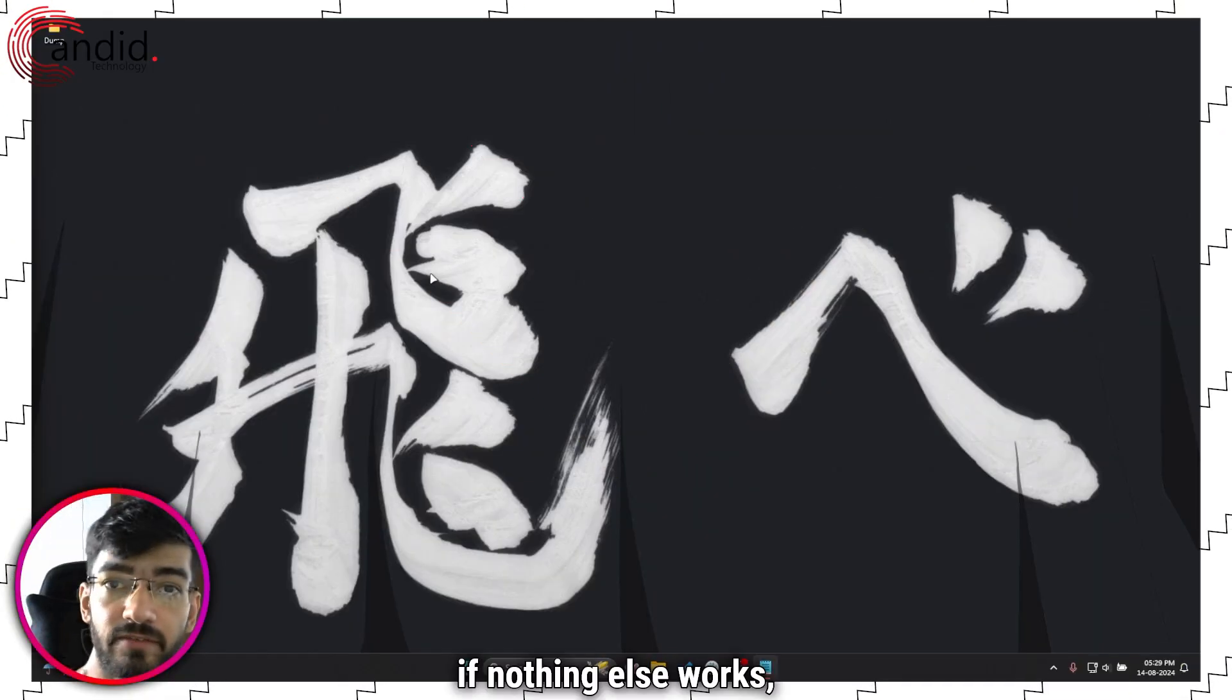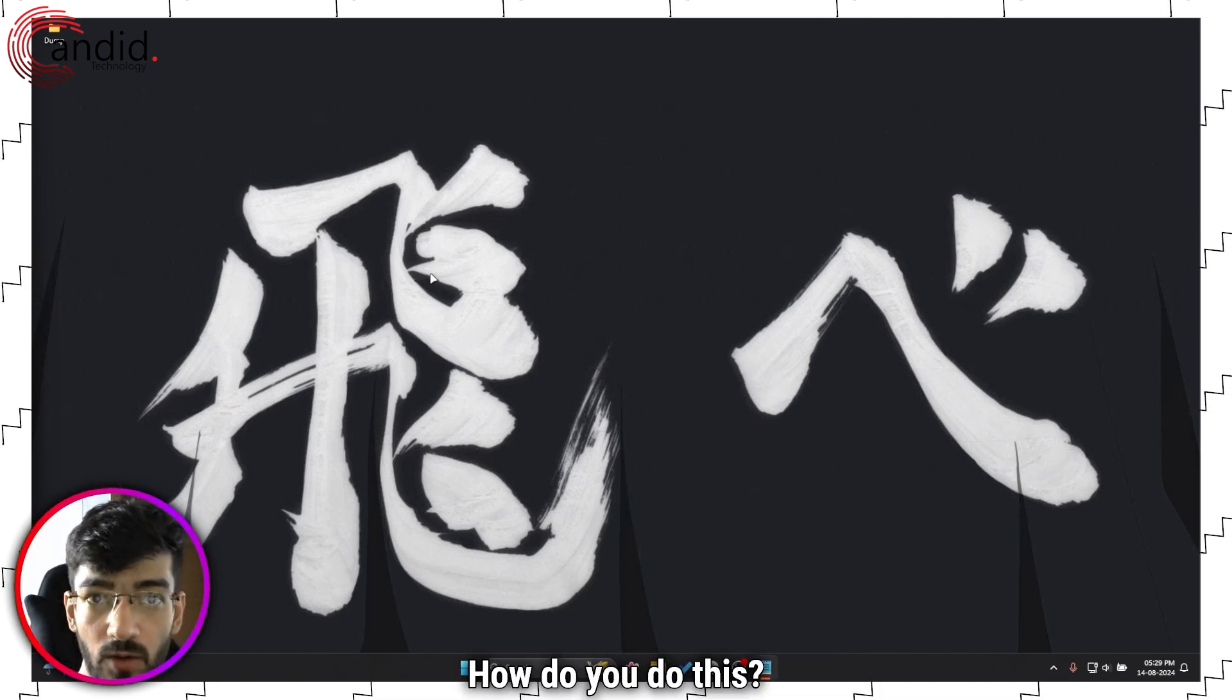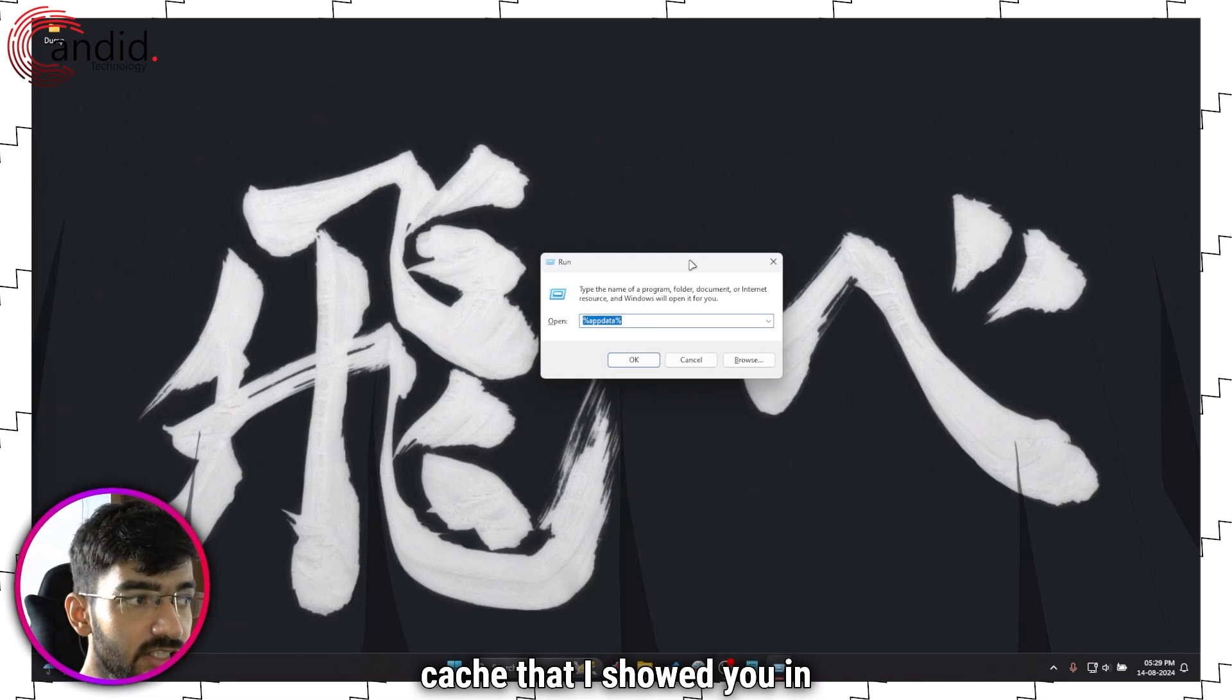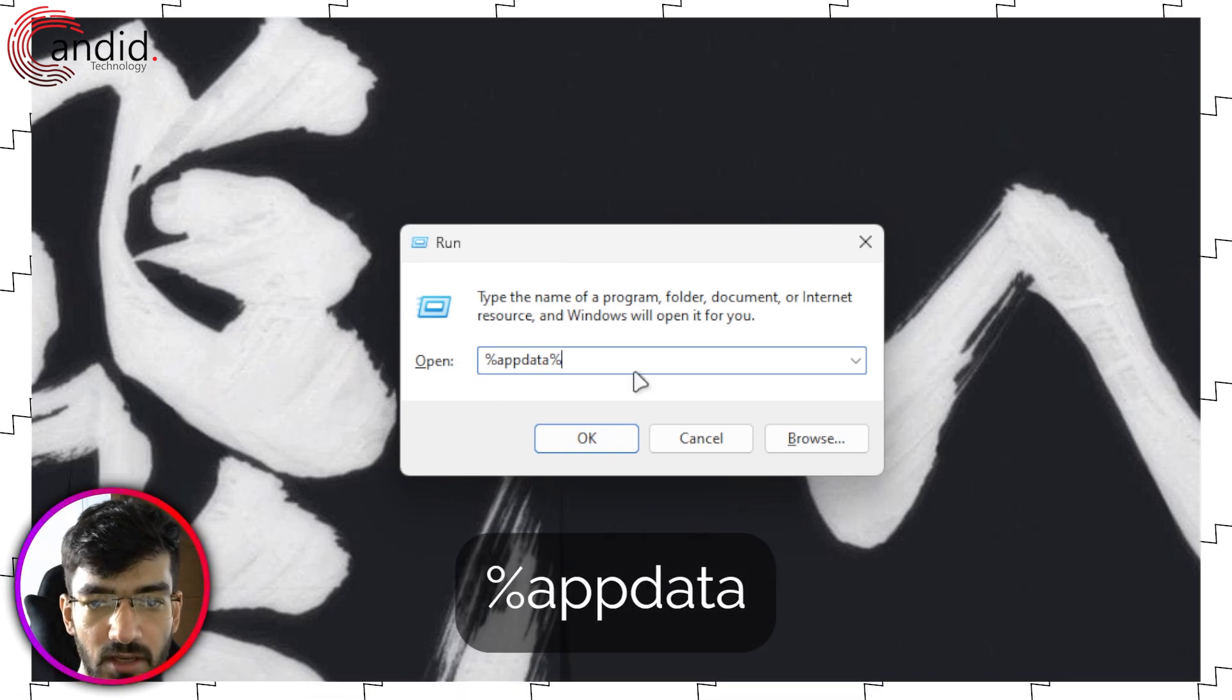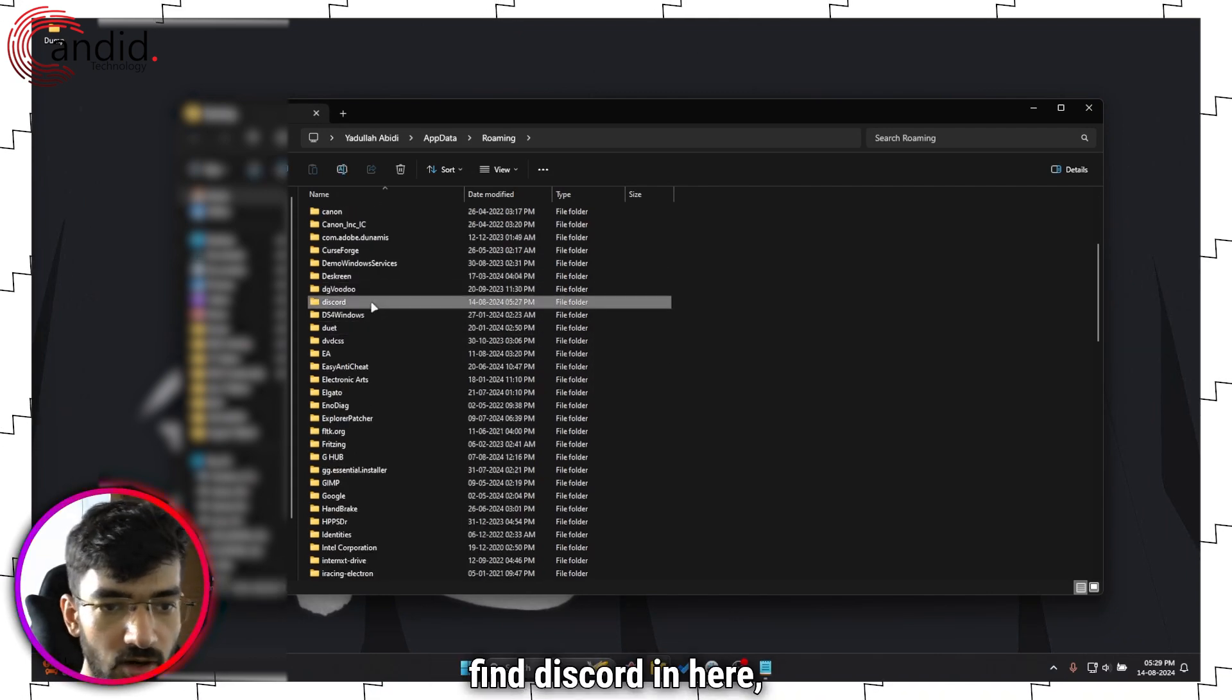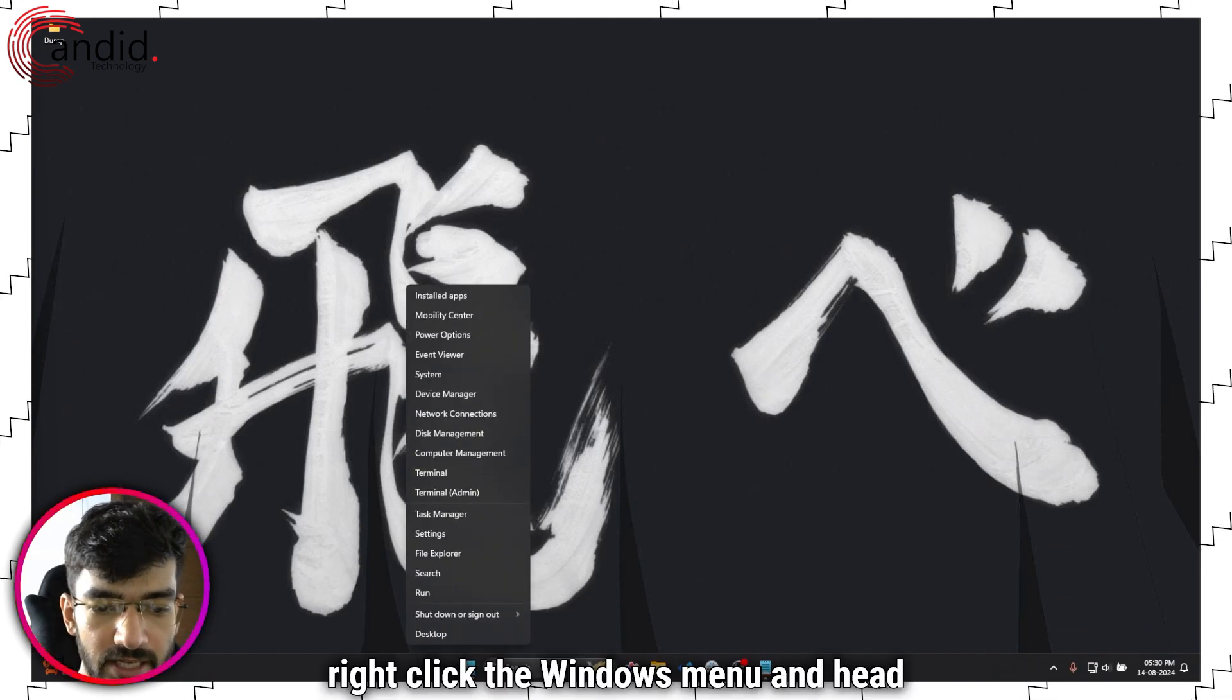Finally, if nothing else works, your best bet is to just go ahead and reinstall Discord from scratch. It's very easy. The first thing that you have to do is clear the AppData folder cache that I showed you in an older method. Open up run, press Windows key plus R to do this, then type in AppData, press enter. This folder will open up. Find Discord in here, which is right here. Go ahead and delete this. Then once you're done with that, right click the Windows menu and head over to installed apps.